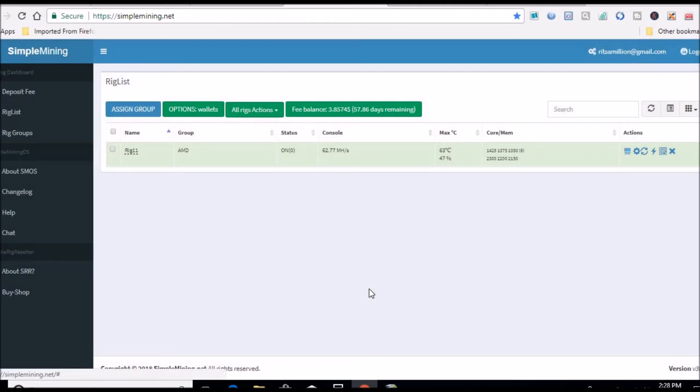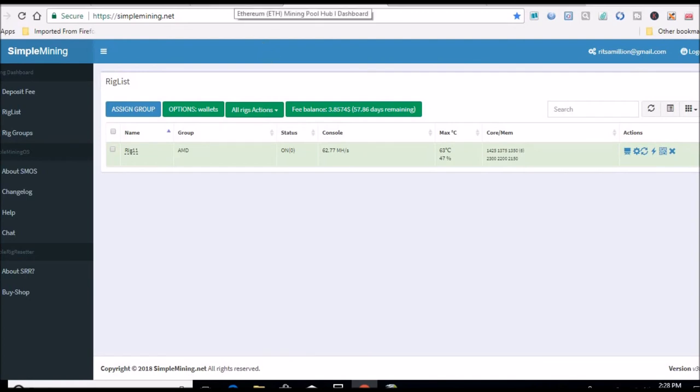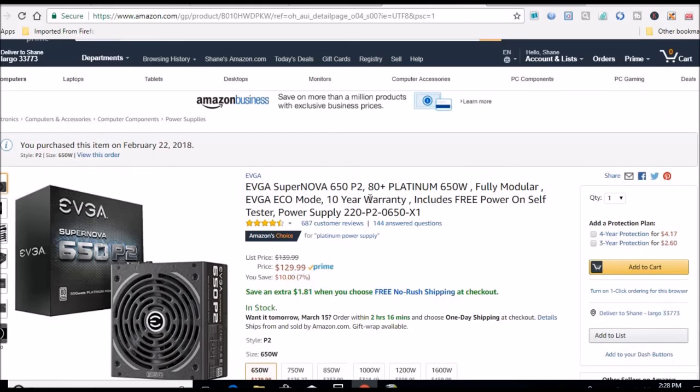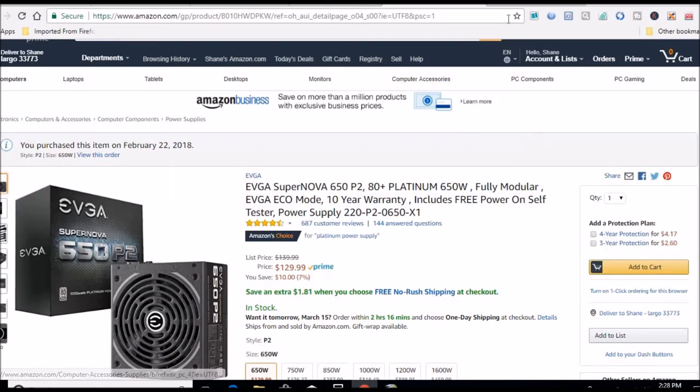Not a big deal, we're mining the Claymore version 11.3, and that is going just fine. I did notice if y'all are in the market for 650 watt platinum PSUs, they are on sale right now on Prime, ten dollars off. I'll put a link in the description.